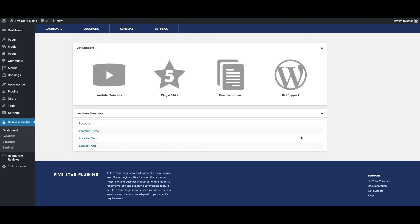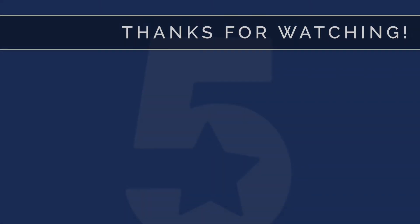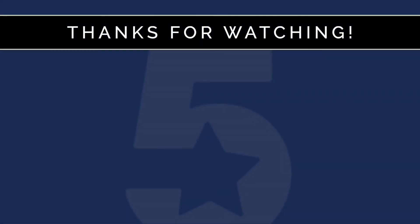To learn more about how to use the 5 Star Business Profile and Schema plugin, please feel free to check out our other videos.